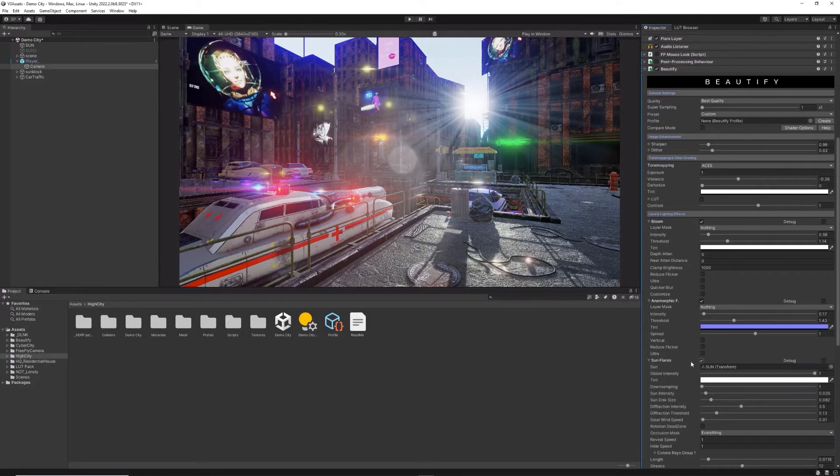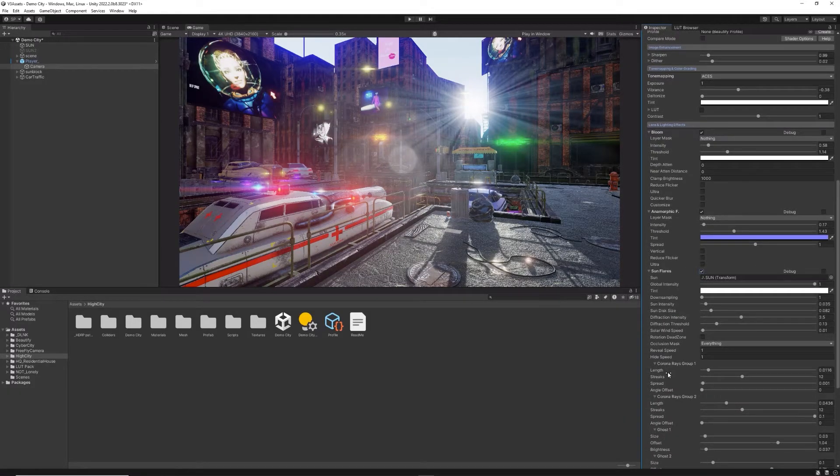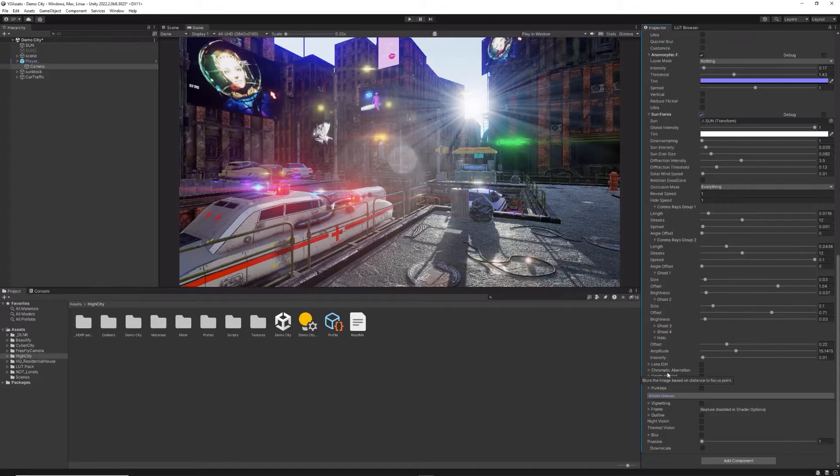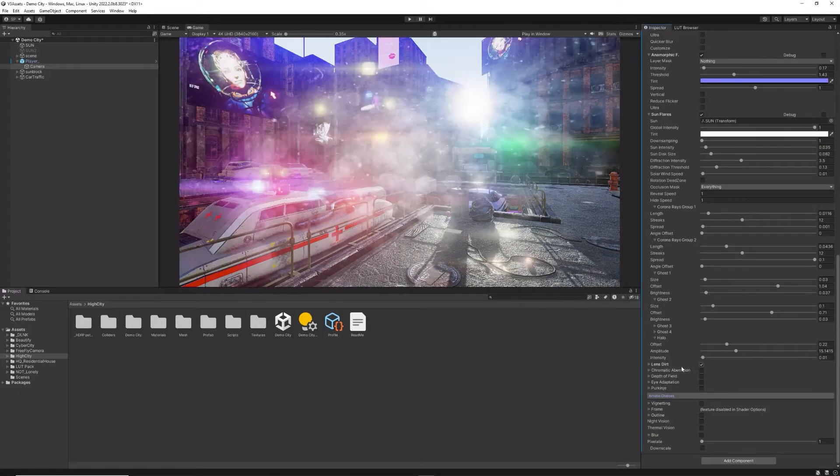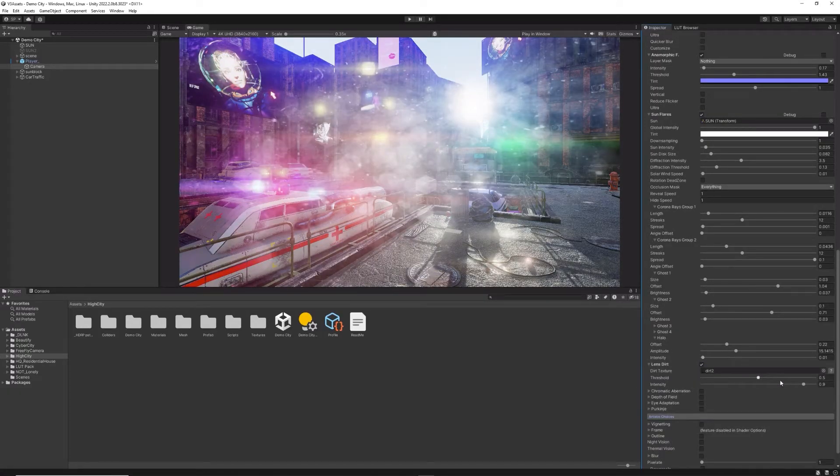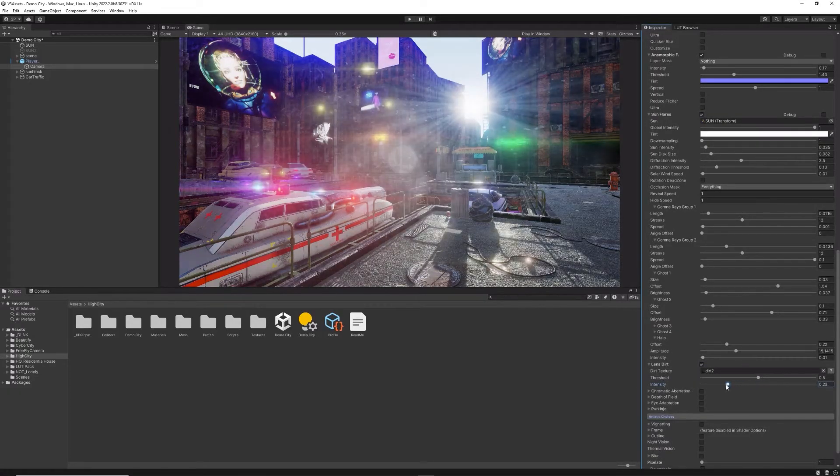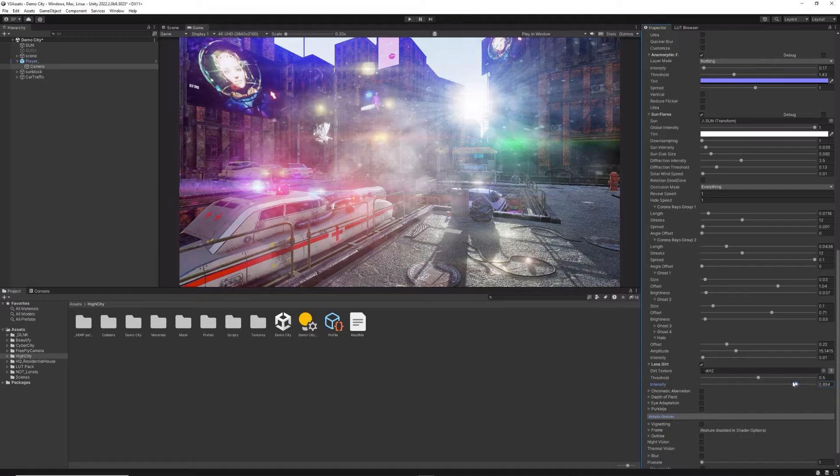an extensive array of options for adding sun flares to get a realistic look of the sun, and brightness-sensitive lens dirt effect.